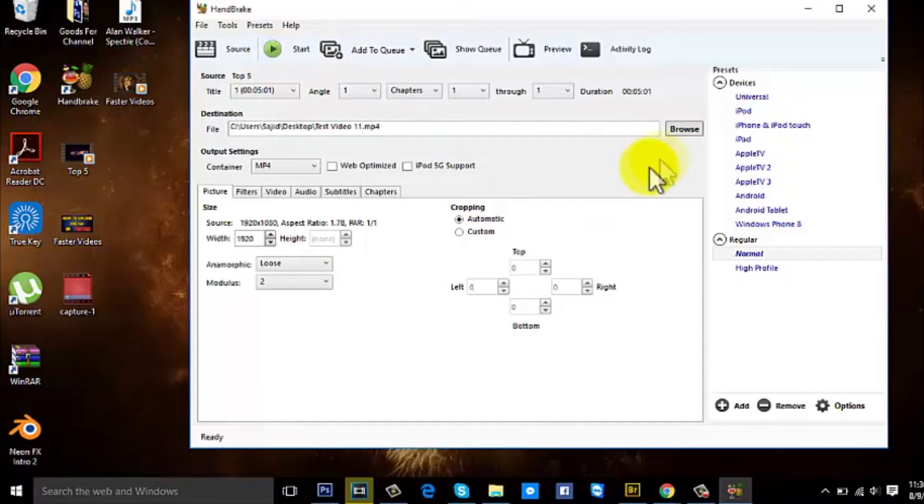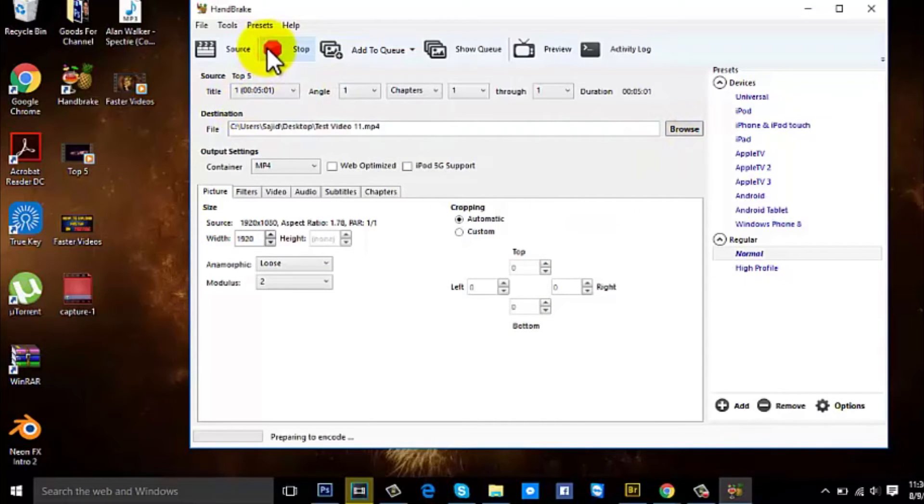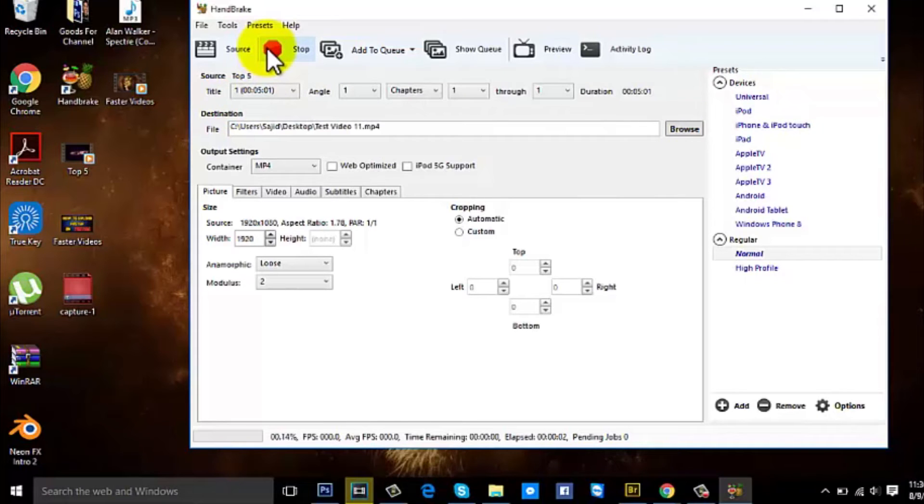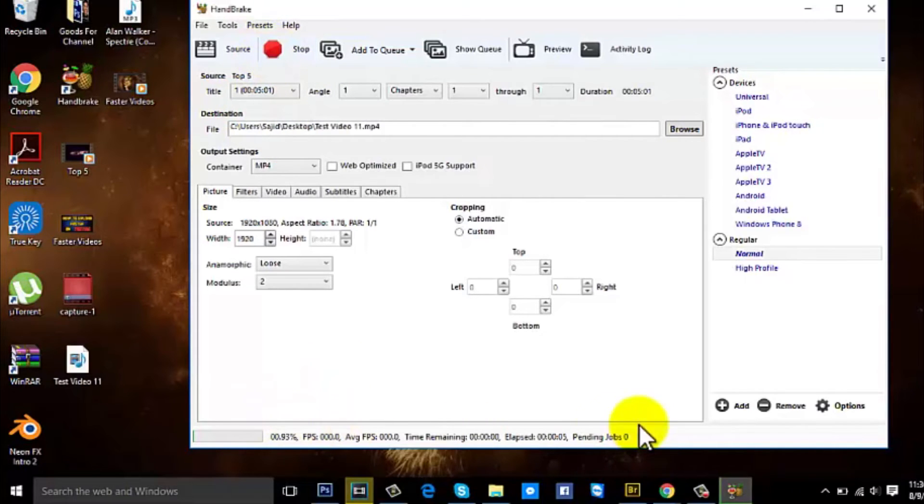So then after saving it, you'll press Start, and this will take approximately eight to nine minutes. So I'll be back after it's rendered.